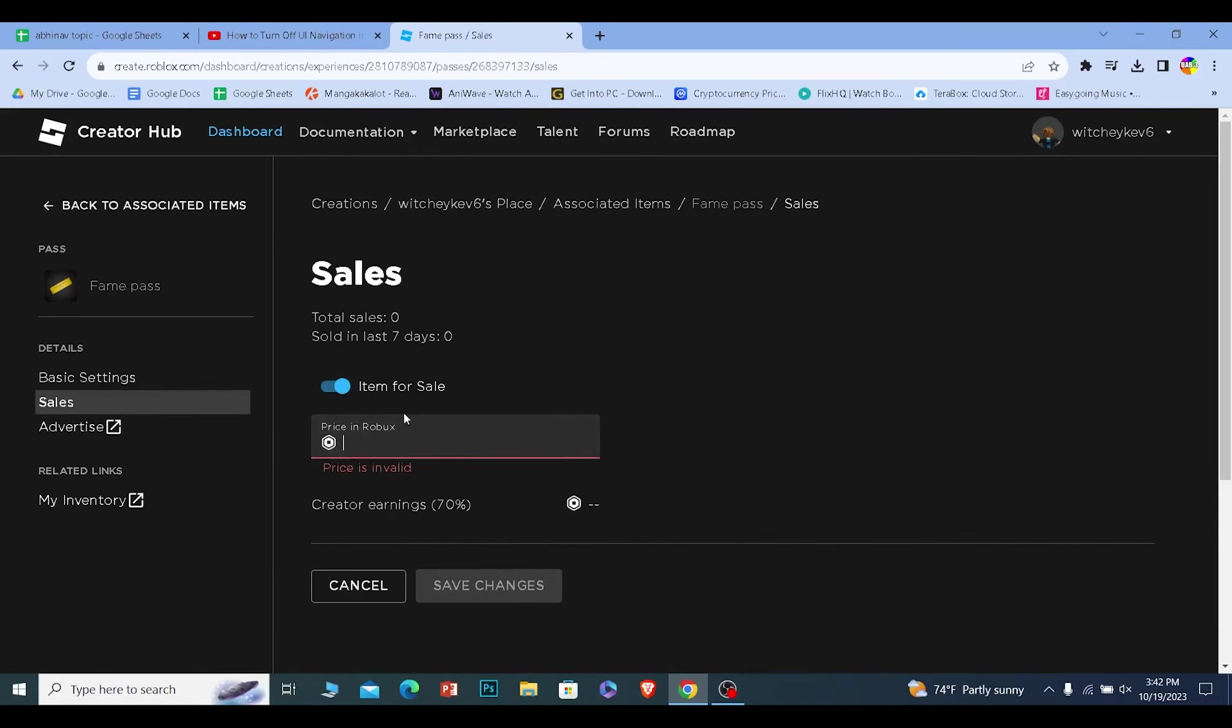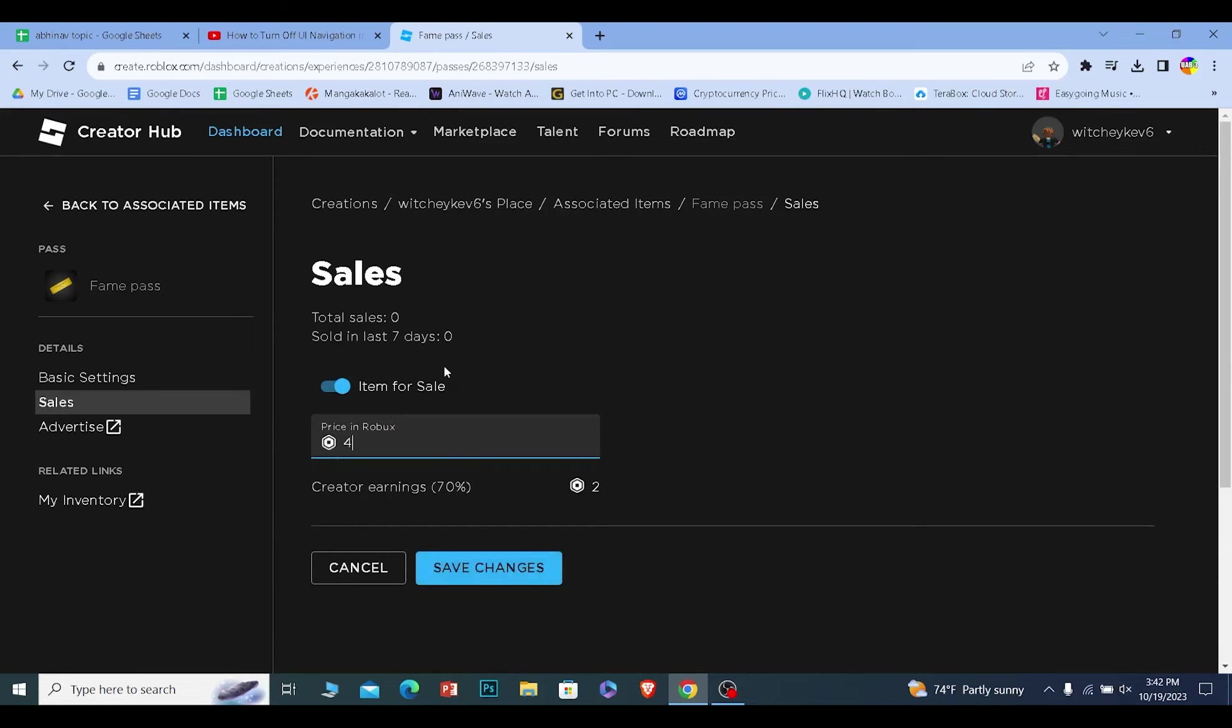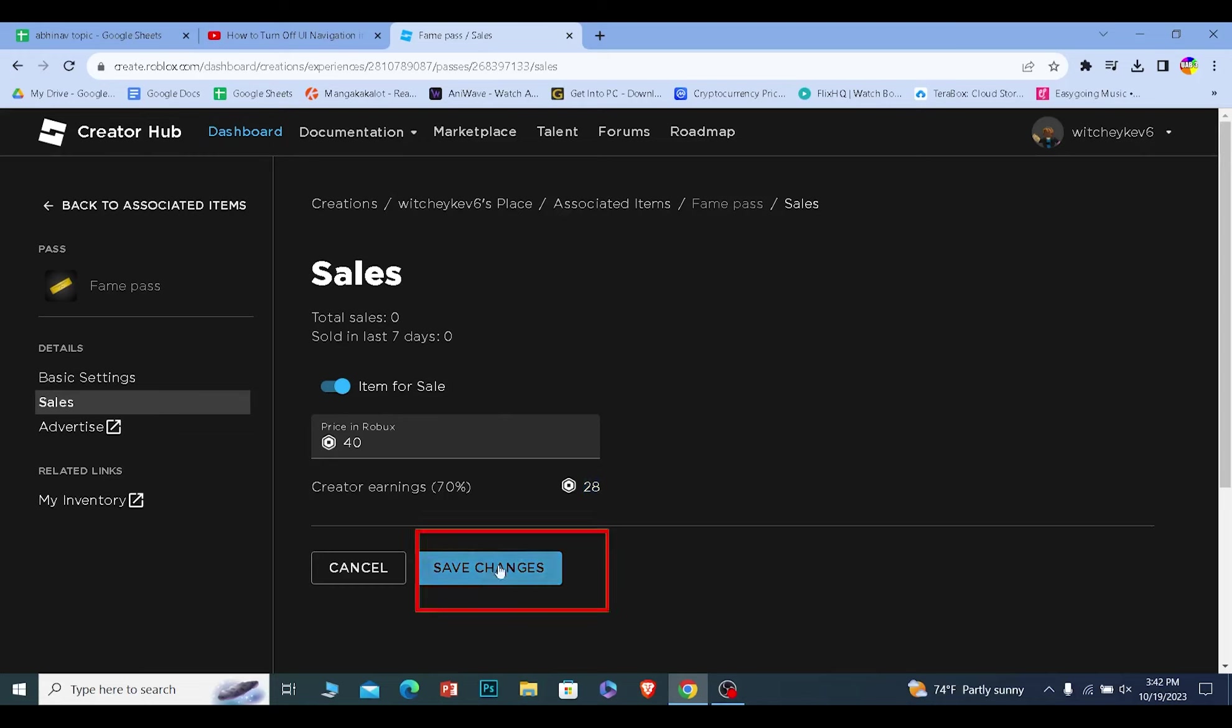They need to enter the amount of Robux they want. So let's say they want 40 Robux, they need to enter 40. But remember, Roblox is going to take 30%, which means if they ask for 40 Robux, they're going to get 28 Robux. After they're okay with the amount of Robux they're going to receive, click save changes and the change will be saved.